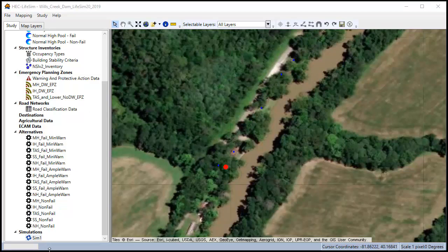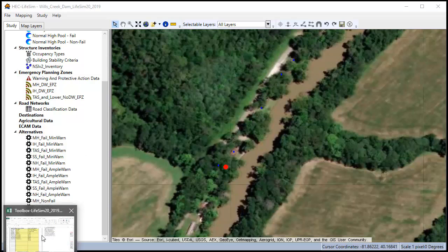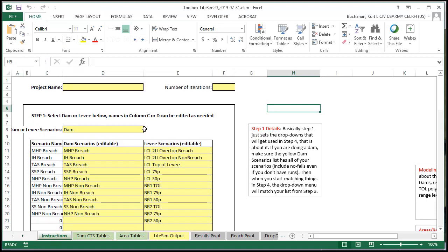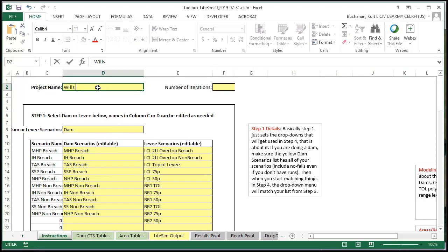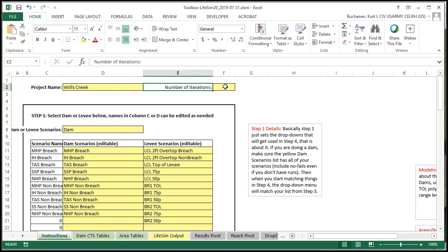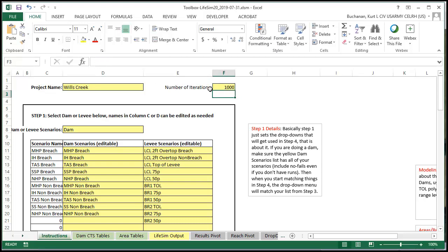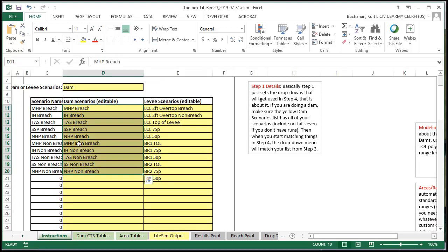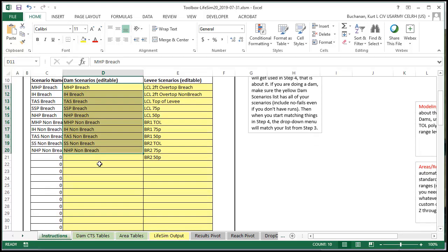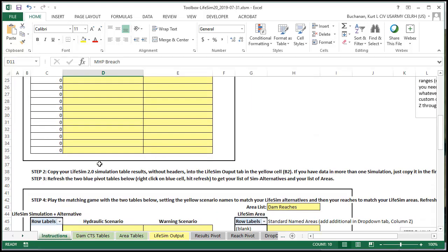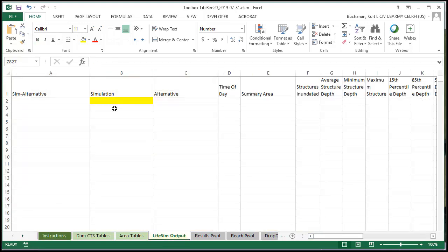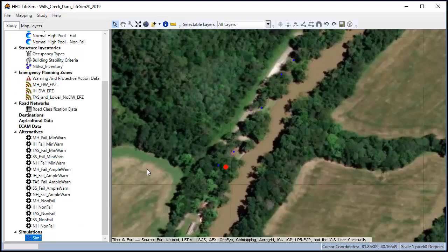Now I'm going to quickly show you guys how to get the results from LifeSim into the Excel toolbox that the MMC uses. We can see this is a toolbox. It's got an instructions tab. We usually type our project name in here. We can say how many iterations it had. And then in this column right here we're going to make sure that we have all the scenario names we need. So if you add custom scenarios with different names you can change them here and add them. Now we can see there's instructions step by step. Our next thing we're going to do is actually copy our results into the LifeSim output tab from LifeSim.